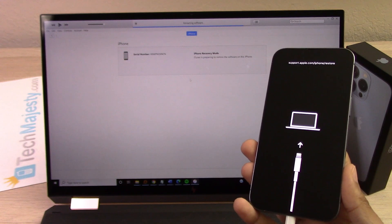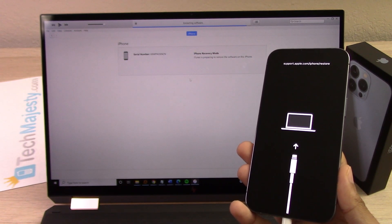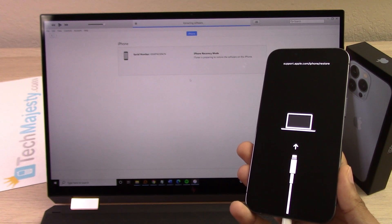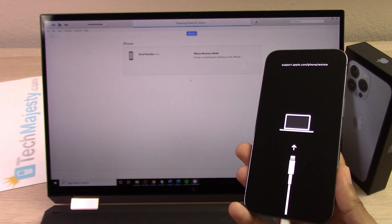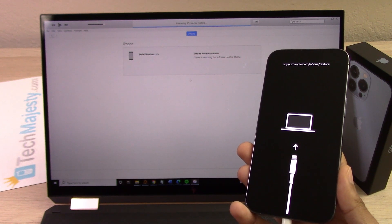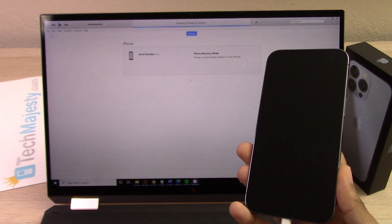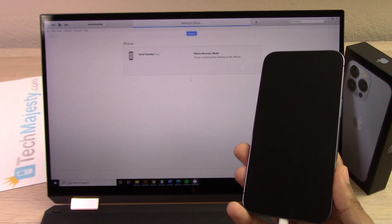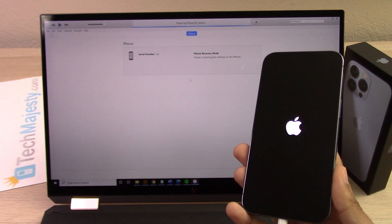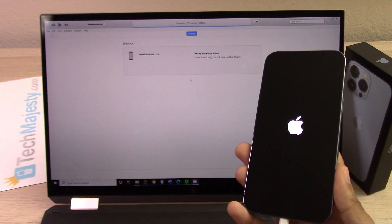Now depending on your internet connection, this process may go faster or slower. iTunes is restoring the software on the phone. It's preparing the iPhone for the restore, as you can see.